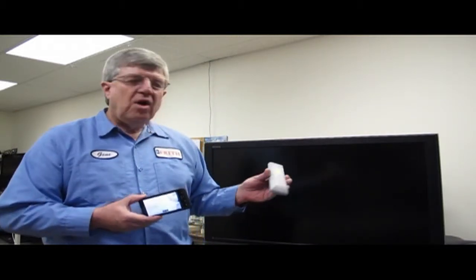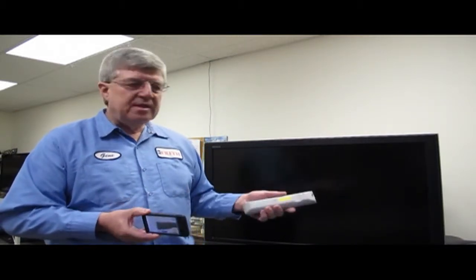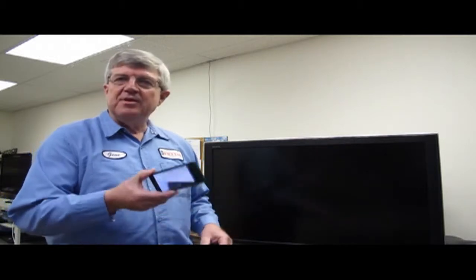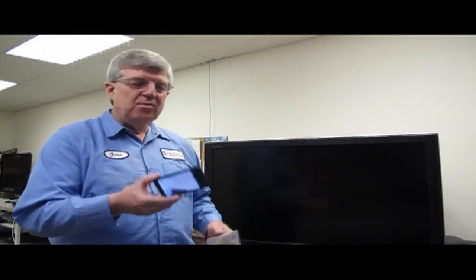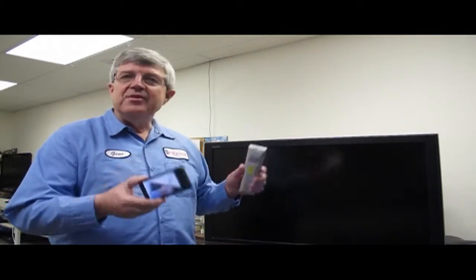So instead of just automatically replacing the batteries, assuming that's it, just pick up your cell phone with the camera, pick up your remote, and give it a try.